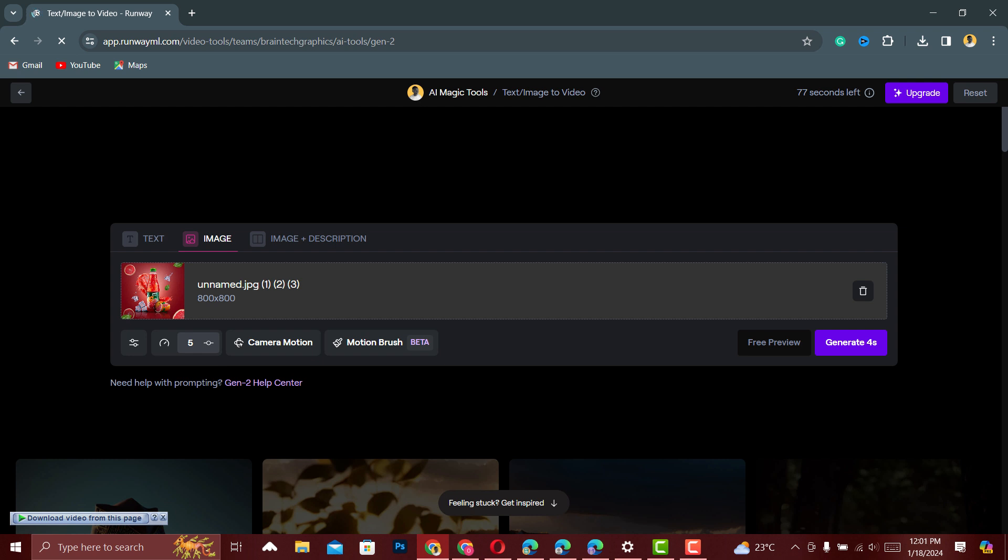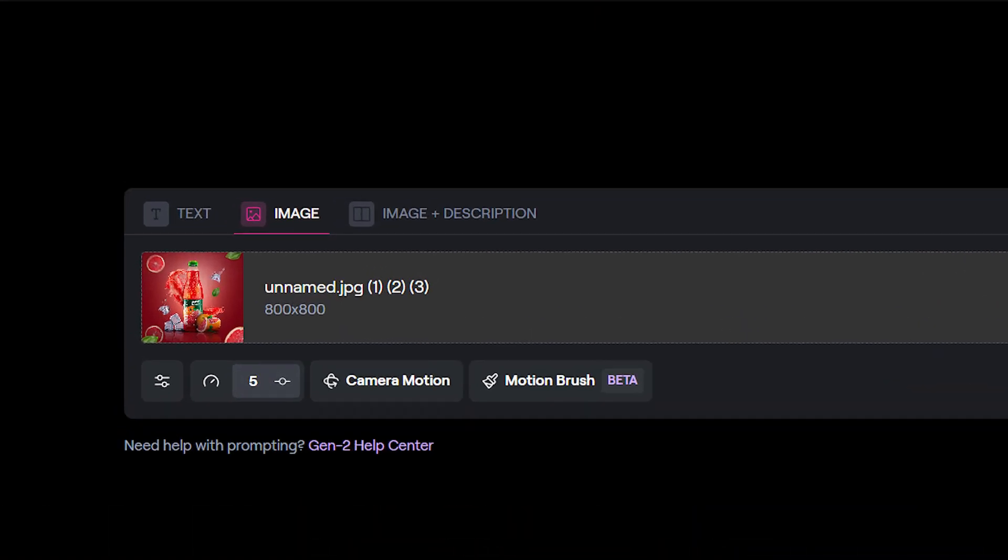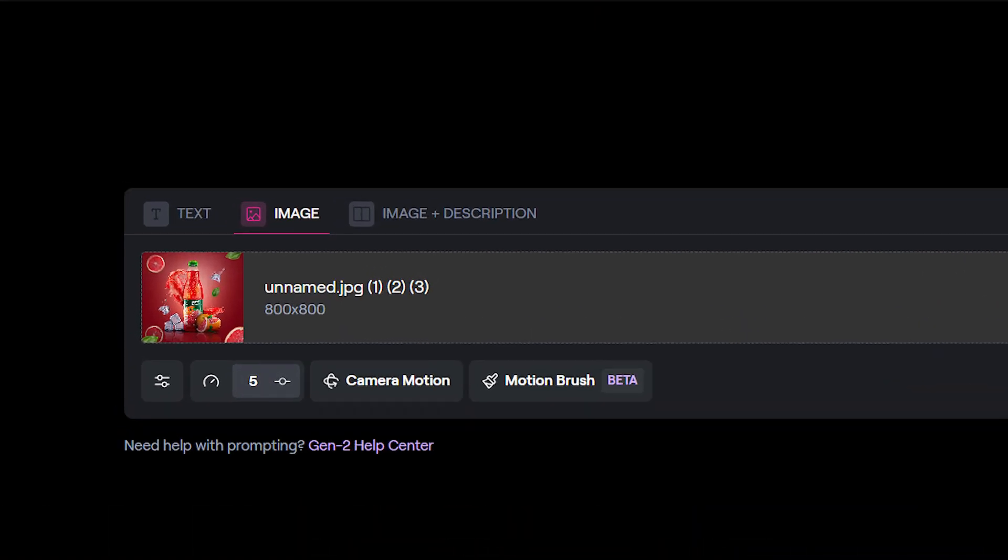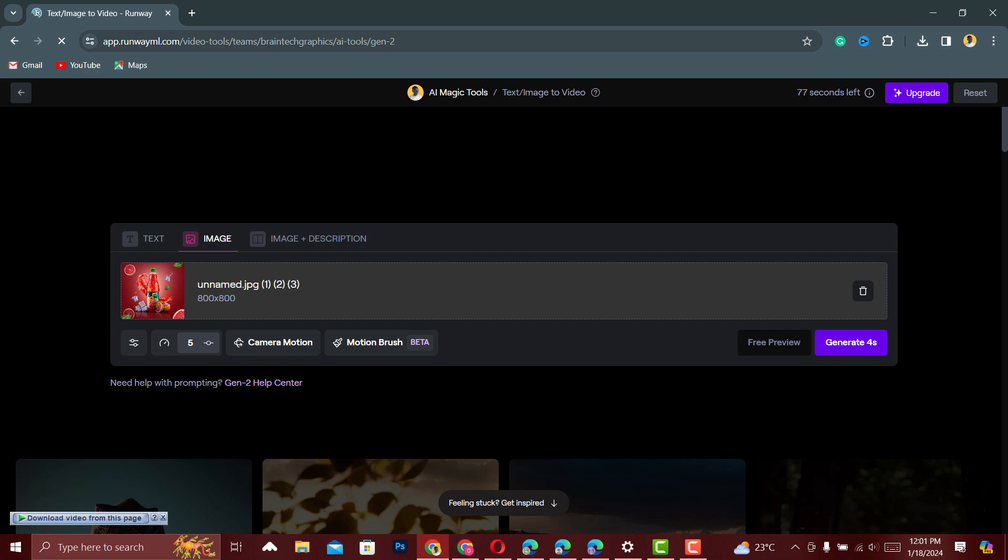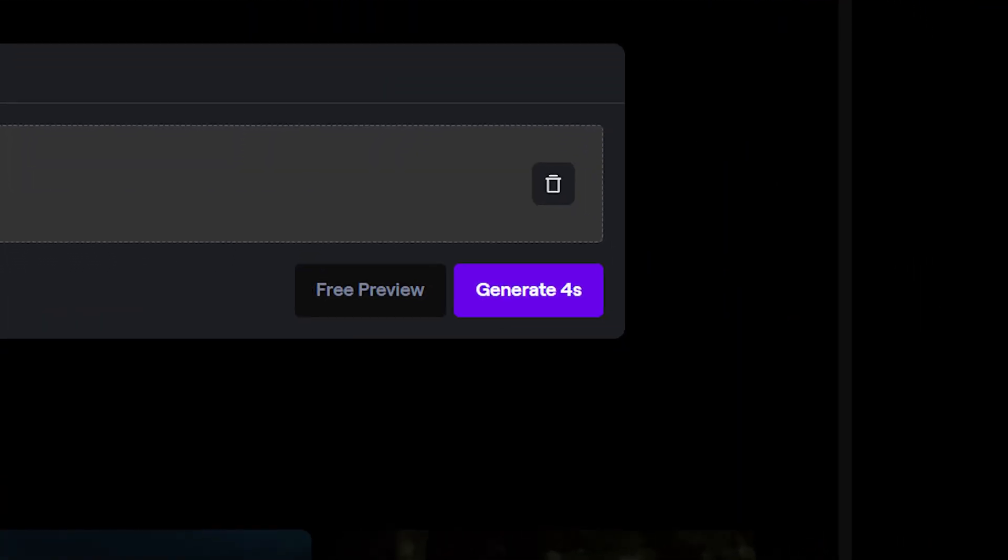We have the speed, the camera motion, the motion brush, and others. But you can choose not to do anything. Just hit on Generate for 4 seconds.